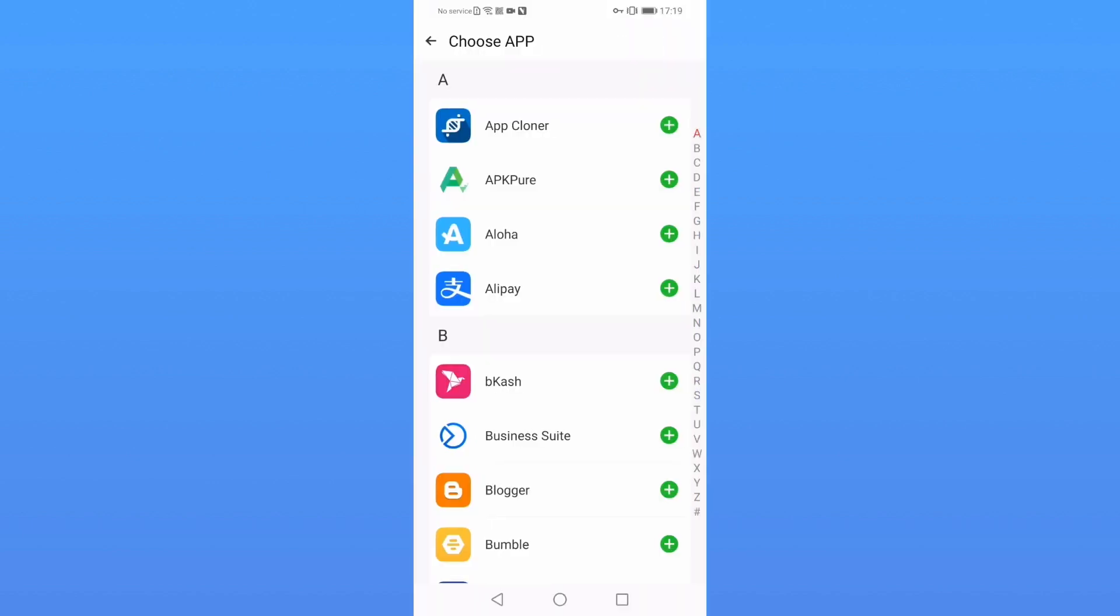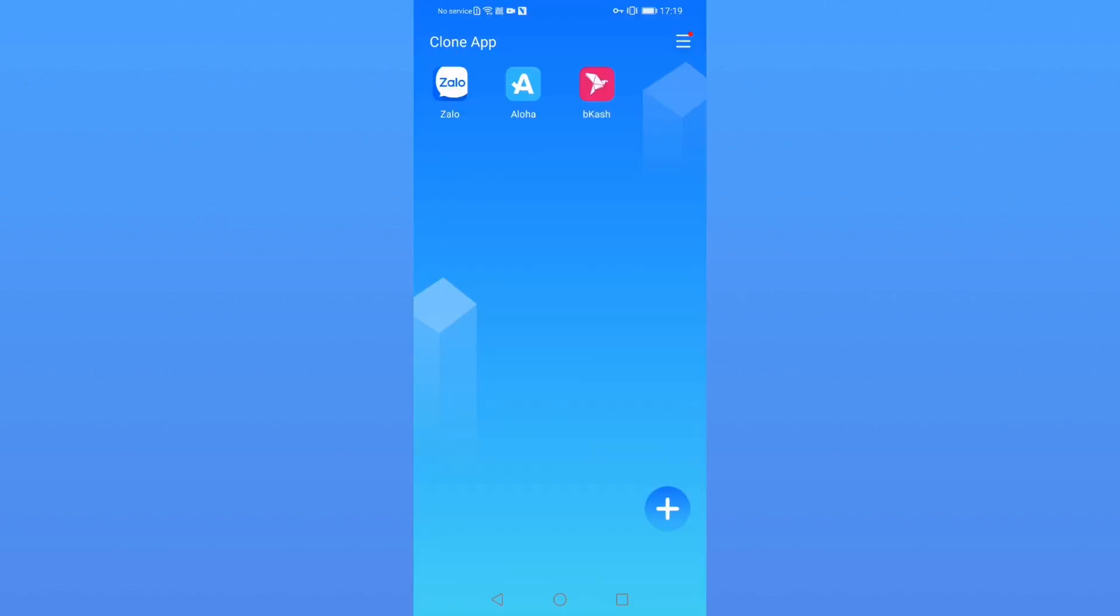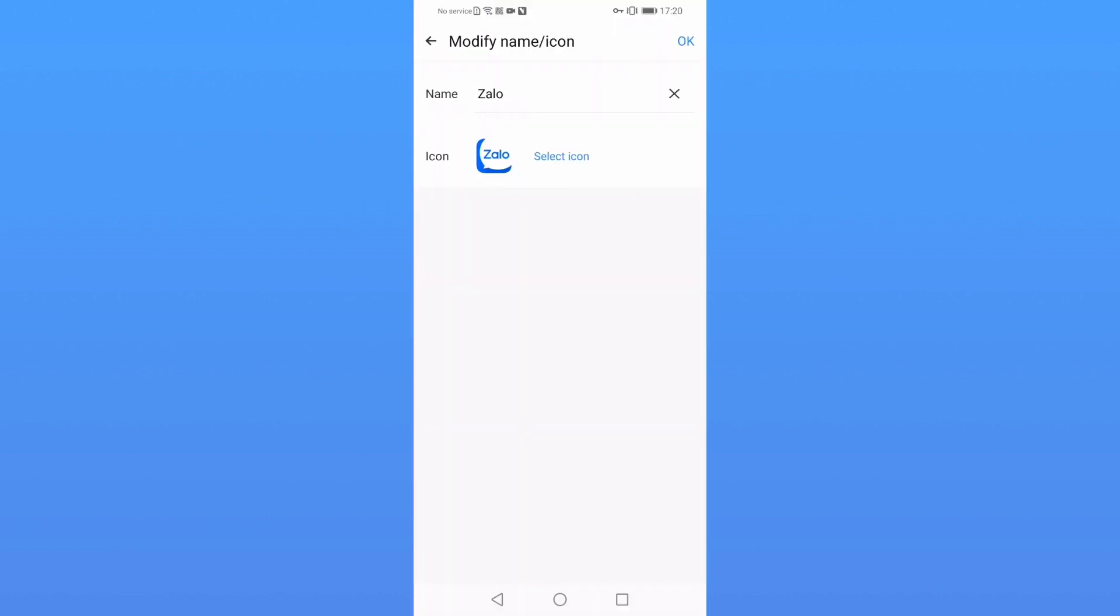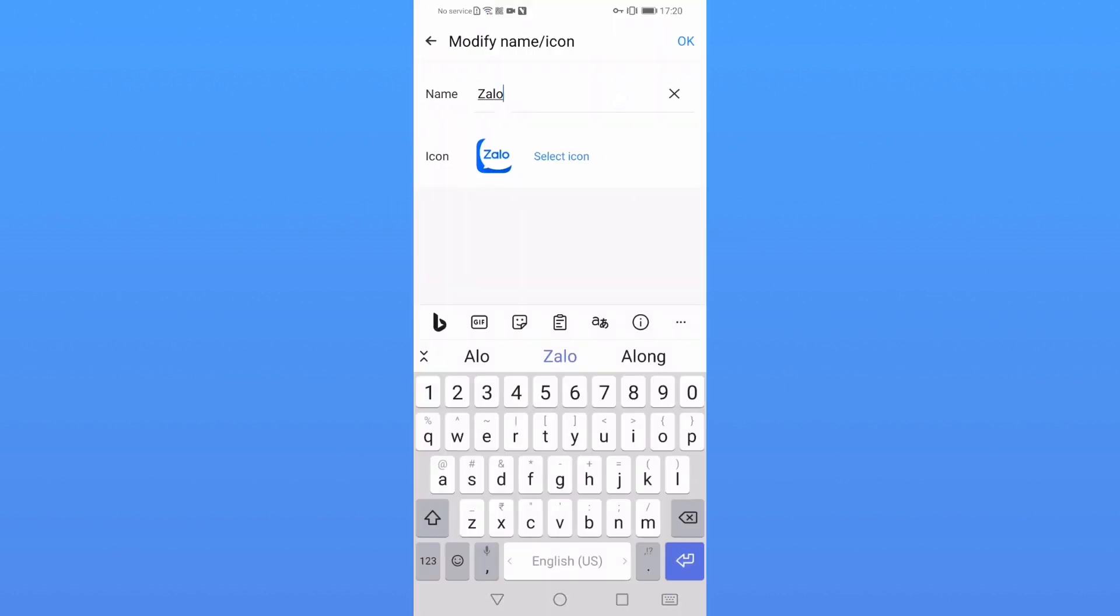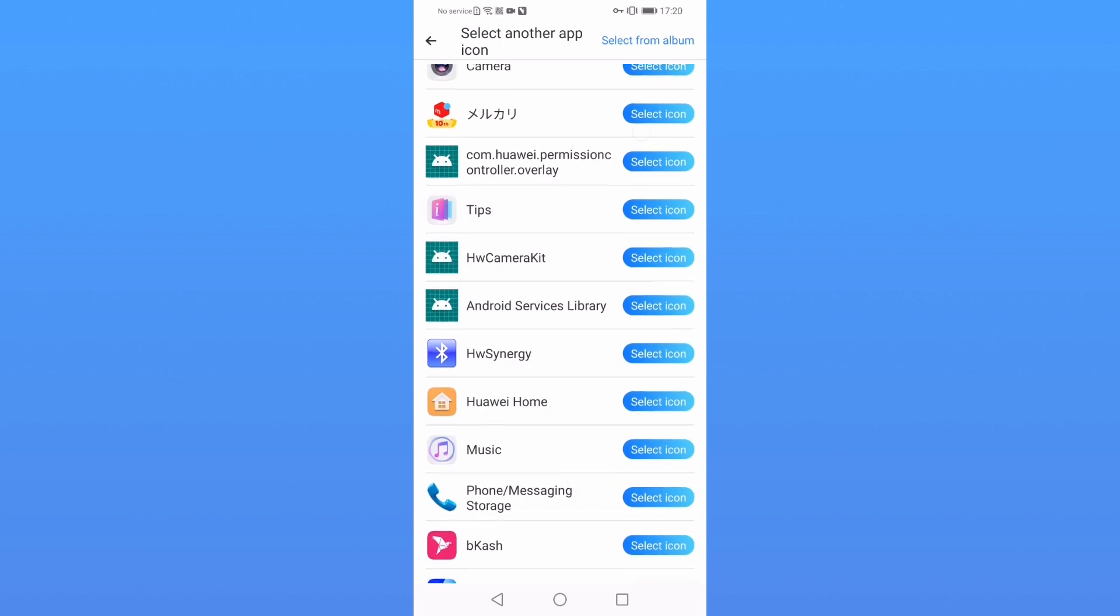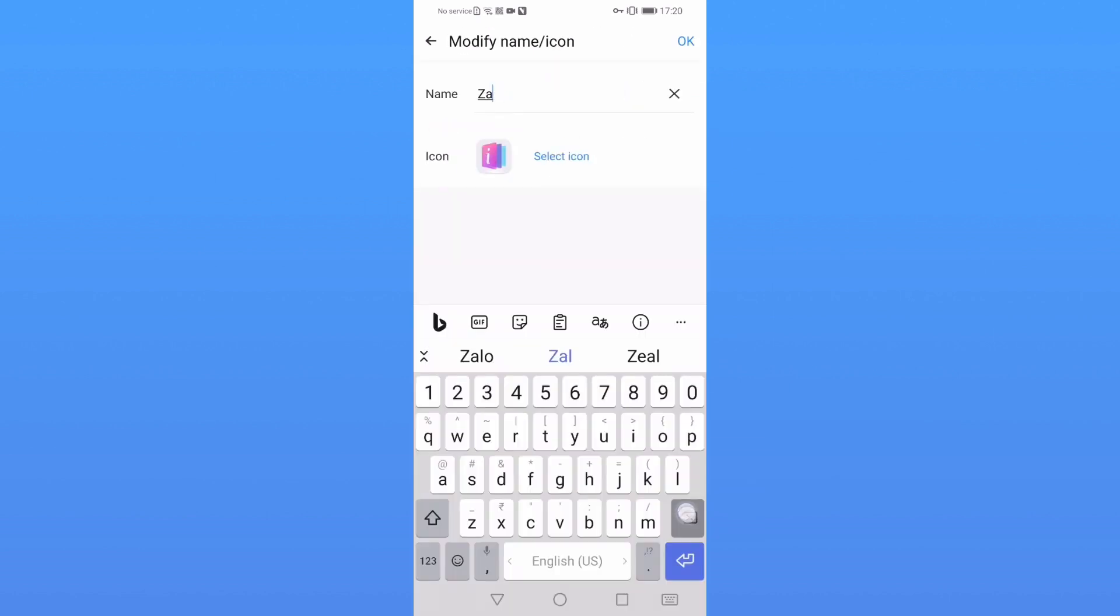You can make a shortcut on your phone desktop, and you can also disguise your avatar and change its name and icon. If you need more stable and simpler cloning, then you can try CloneApp Play Store version.